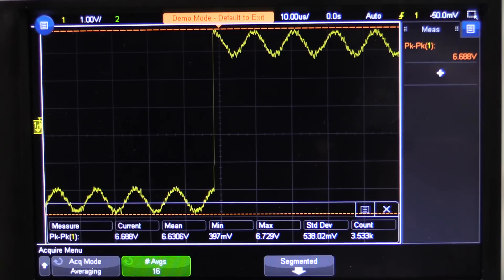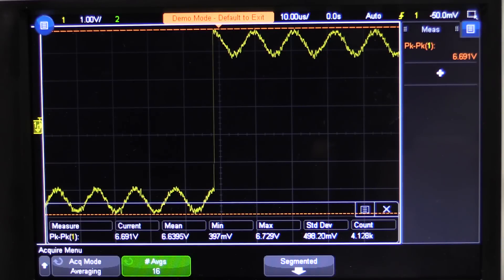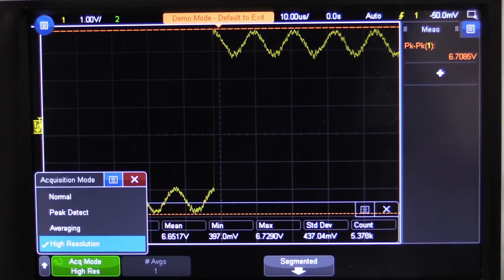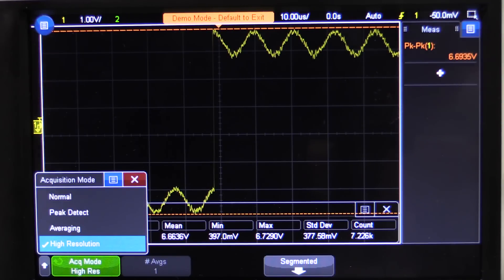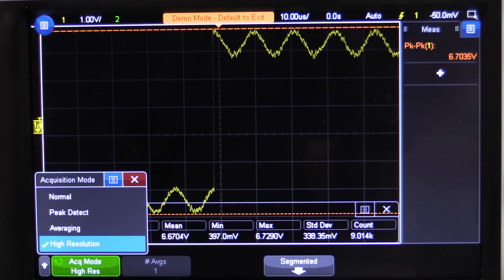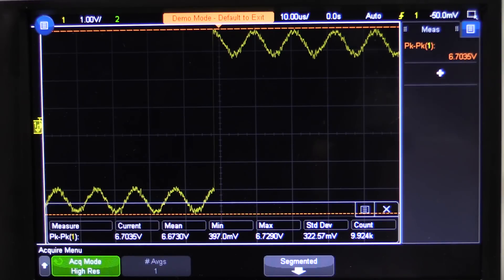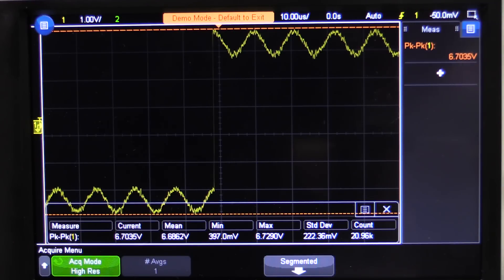The advantage of your traditional averaging mode is when you've got random noise and a stable trigger that you want to remove the noise from — averaging mode works fantastic. But it can have some traps for young players: if you leave it turned on and you don't know it's on and the signal looks all weird, check that you haven't got averaging mode turned on. High resolution mode is the one to use when you've got single-shot signals or things that aren't repeatably triggering — modulated or jittering — and you want to clean up your signal and get increased resolution.